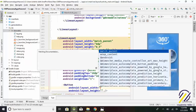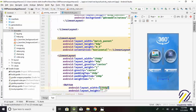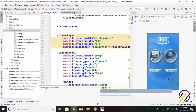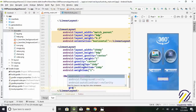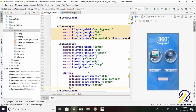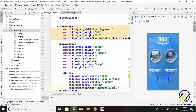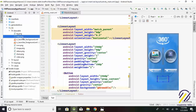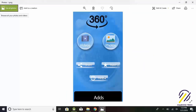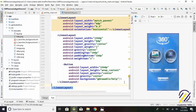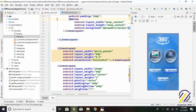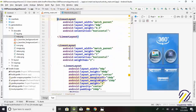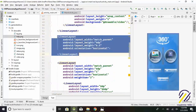Now we create a button. Layout width equals 150 dp. Layout height equals wrap_content. Layout gravity equals center. Gravity equals center. Background equals @drawable/help.png. Like that picture. Now we create a linear layout and paste here.